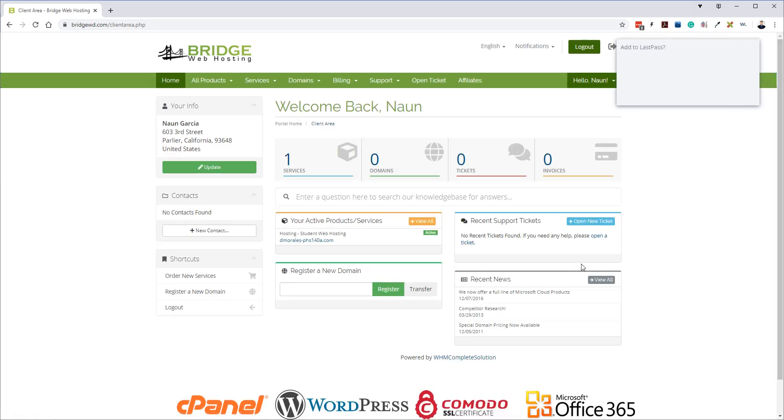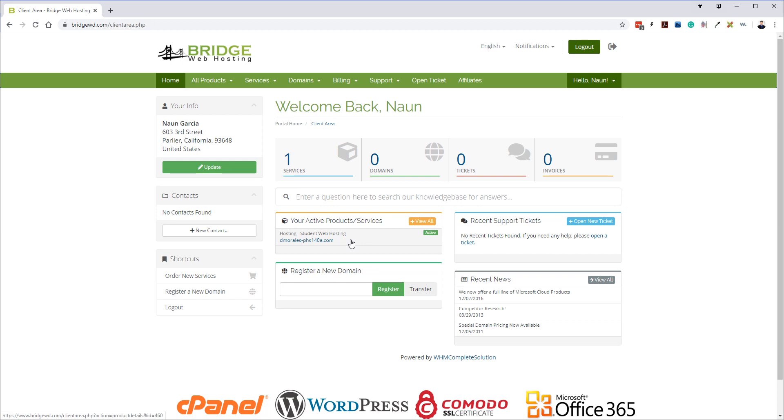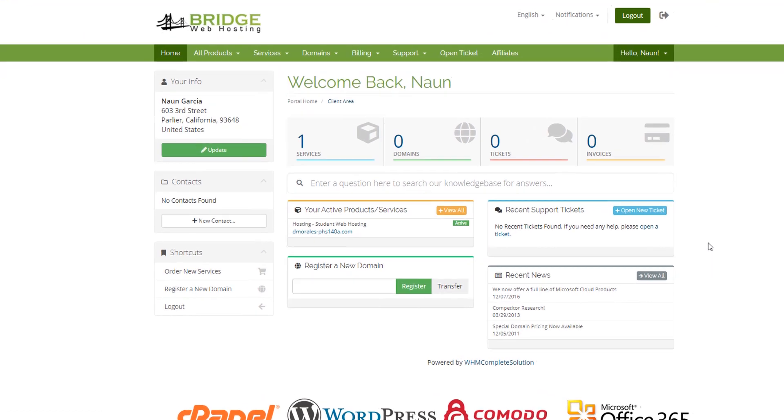Once your account is created you will have a dashboard. In this dashboard you'll see you'll have services, domain names, tickets, invoices. If you already have a hosting package, if you've taken AS 140A, you might already have an account on there. If not, it's okay, we're going to go ahead and order now.